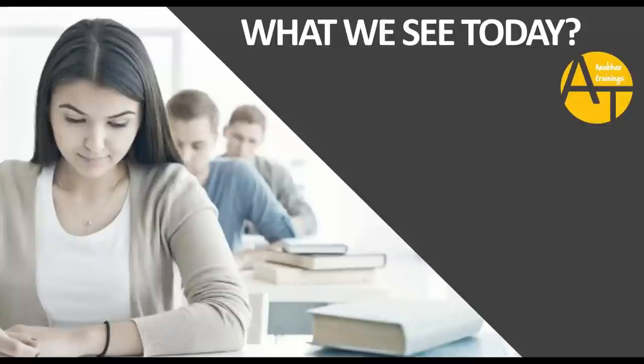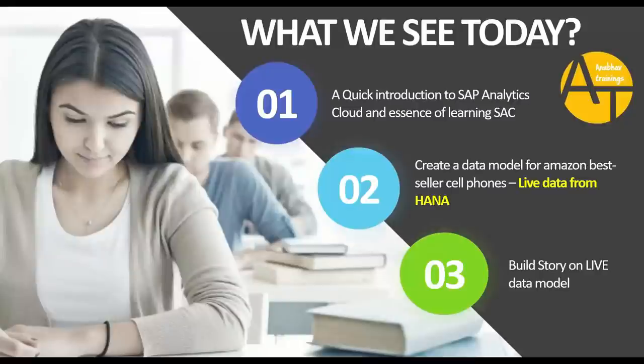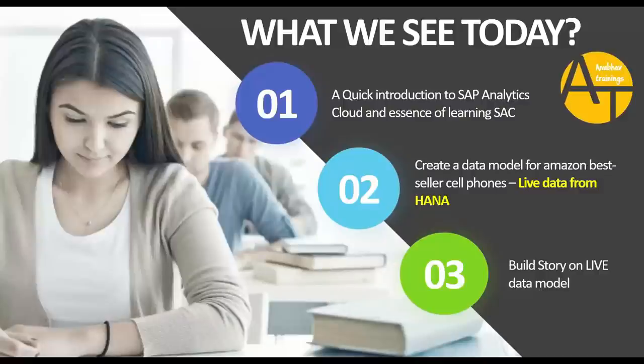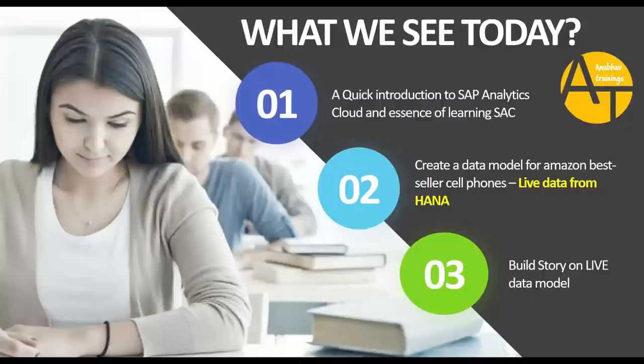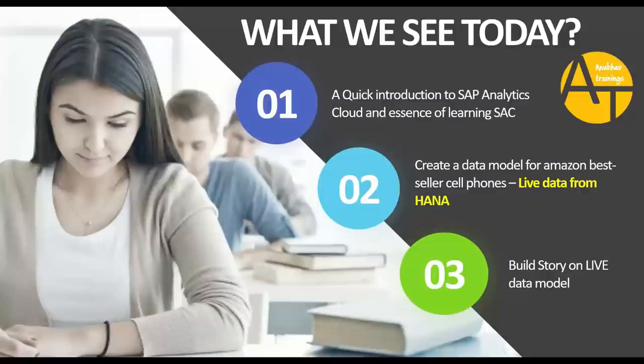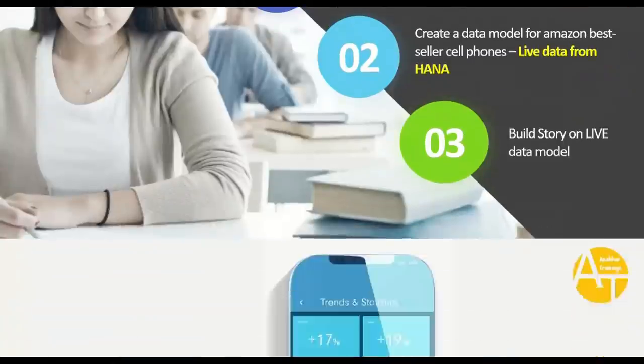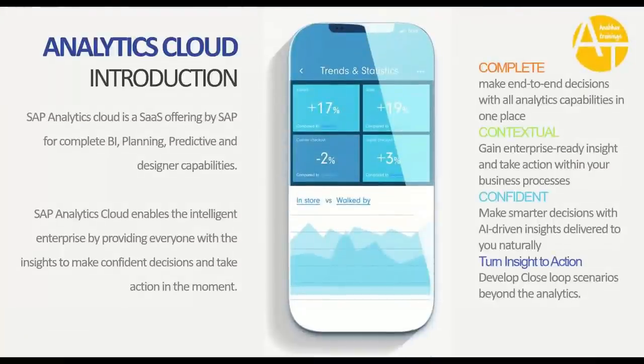What do we see today in the demo session? What is our agenda? Today, in the first step, we will look at a quick introduction, the definition of Analytics Cloud and the essence of learning SAC. In step two, we will create a live data model on top of live data from SAP HANA. I have already built a HANA application which has some live data from Amazon, cell phone sales data from Amazon, and this data I will project in SAC, which is coming live from SAP HANA. Then we will look at how to build a story, a dashboard on top of this live data model. Let's go ahead and talk about the introduction of SAP Analytics Cloud.